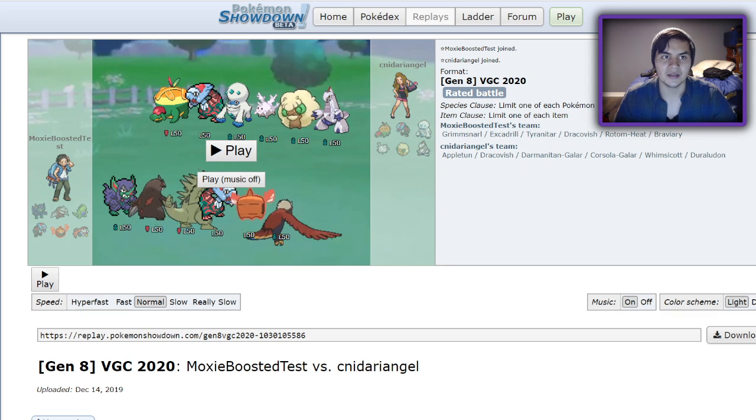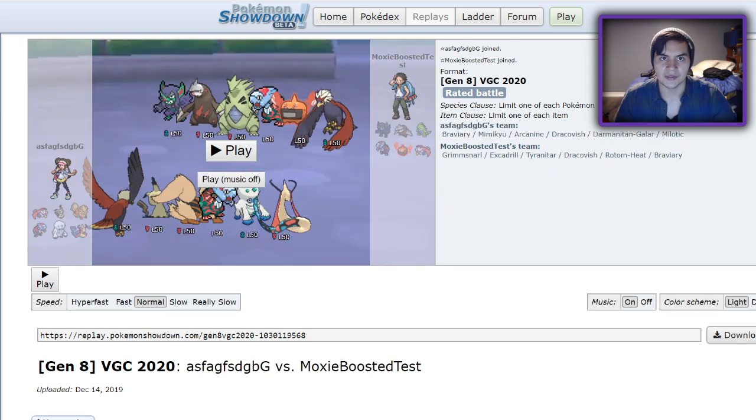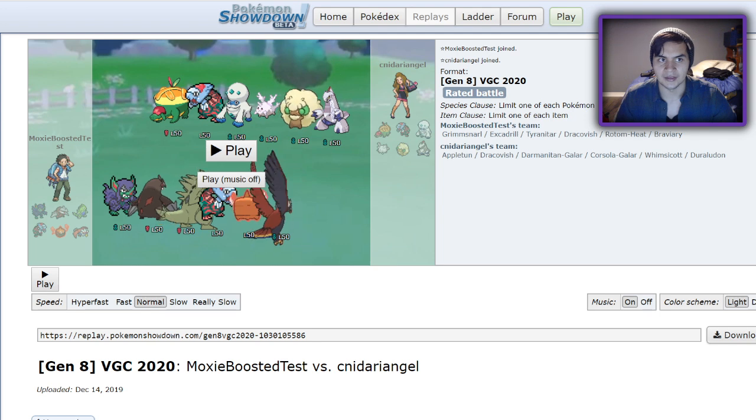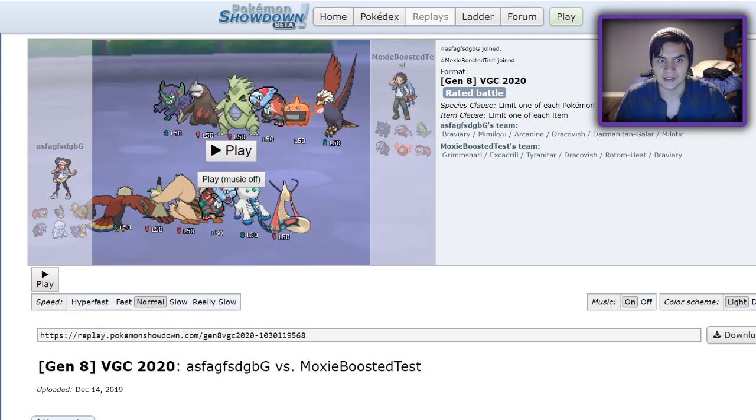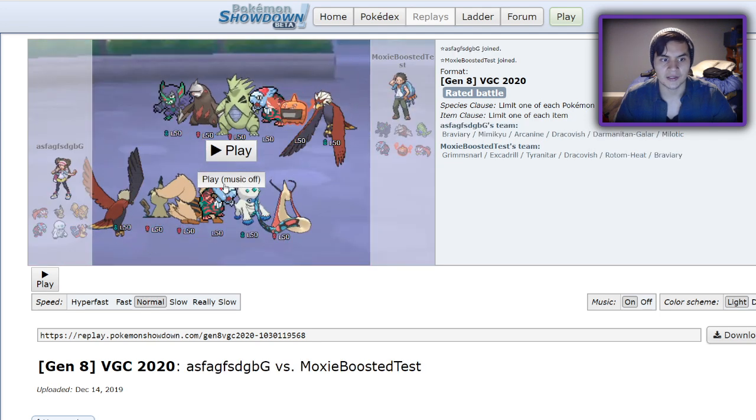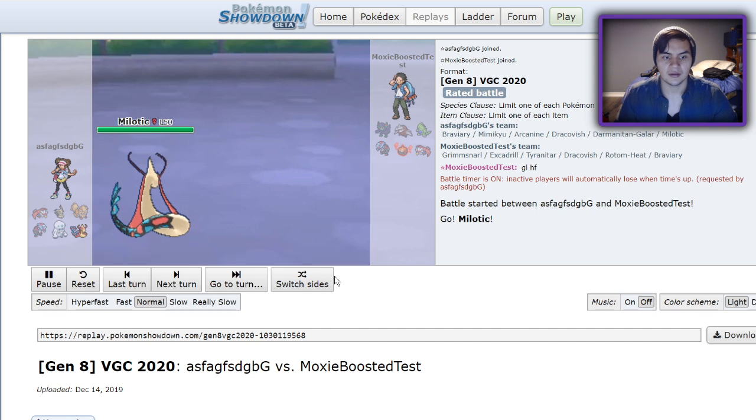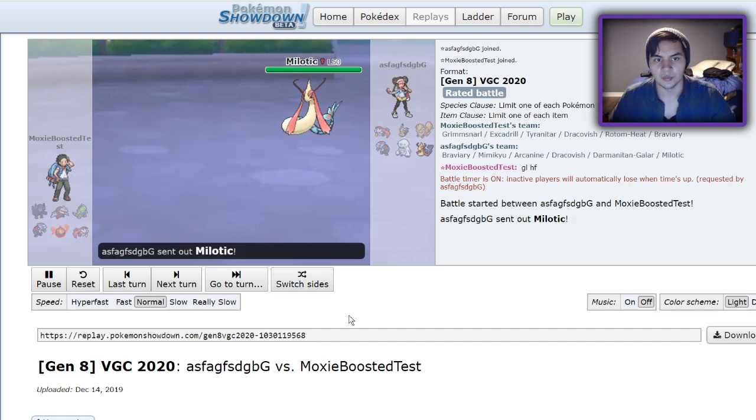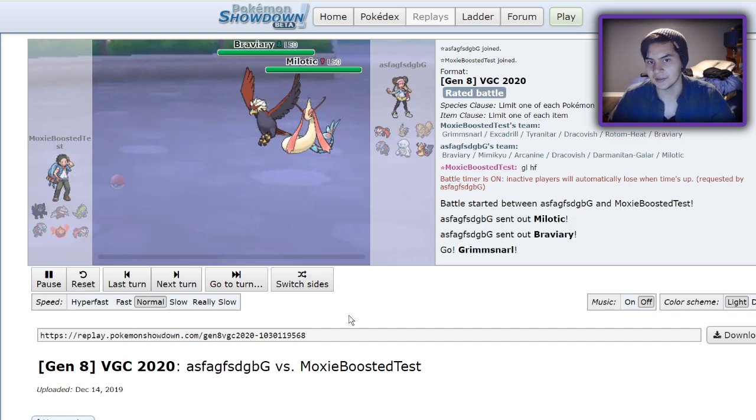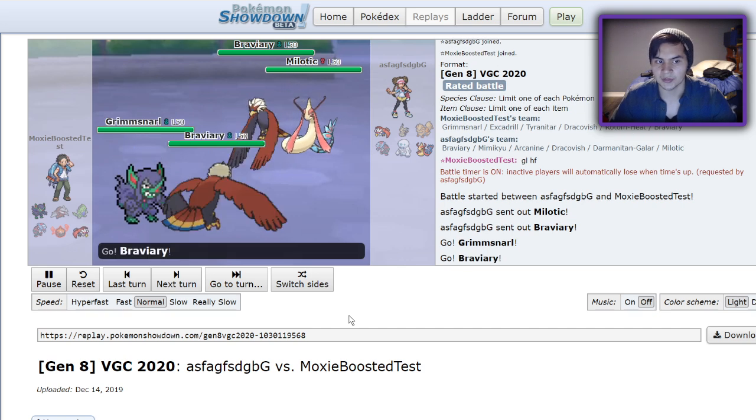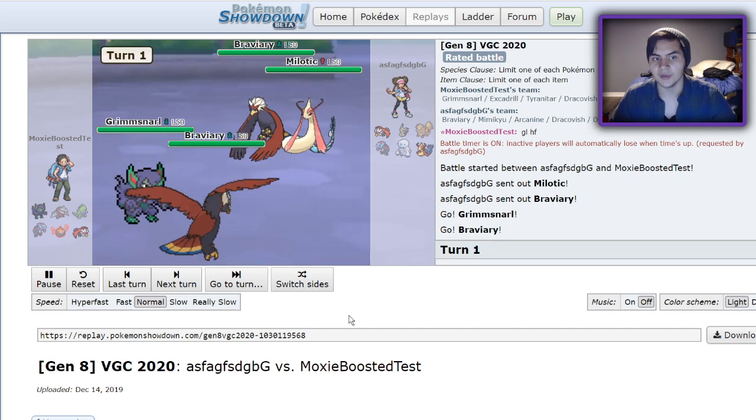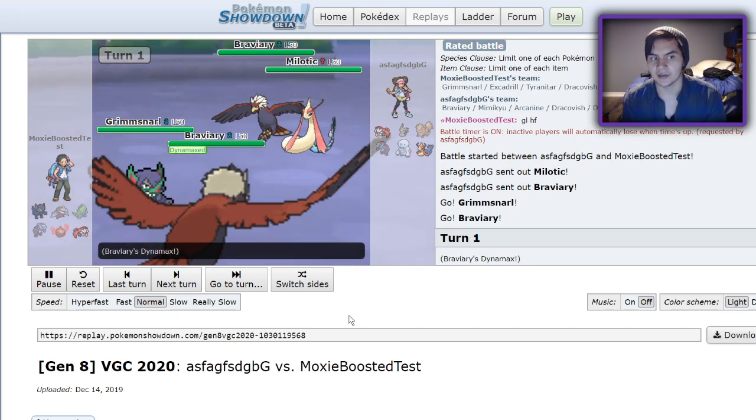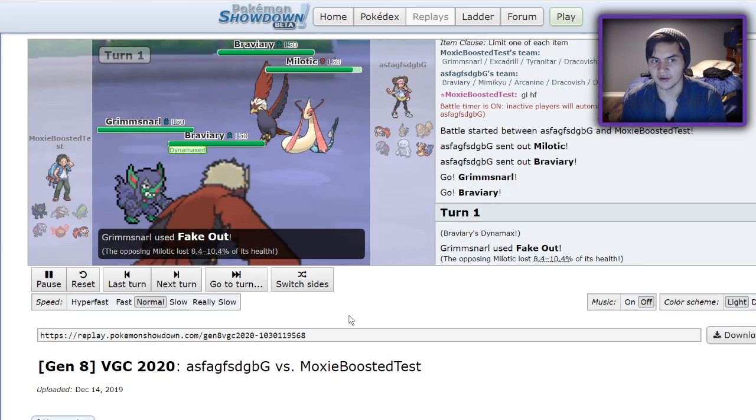The next one is this one. I'll go with this one. This is like a very low ladder game. I don't really think it's great for showcasing the team. They decide to lead off with Milotic and Braviary. I was hoping them to lead with Arcanine so I could get a boost on my Braviary.